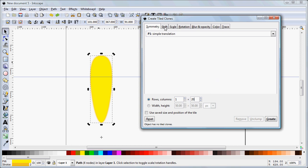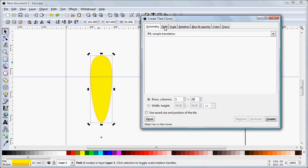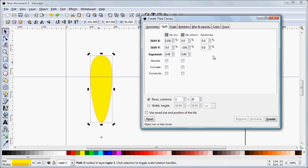Next is our Shift tab. And in the Shift tab, we need to make these settings. Per row, we need to shift on the x-axis, minus 100%. And per column, we need to shift on the y-axis, minus 100%. All the rest of these values should be 0.